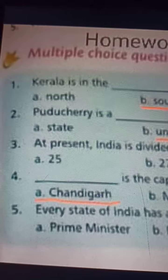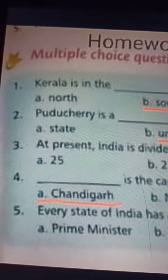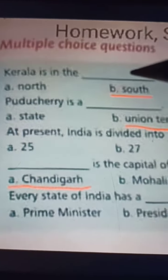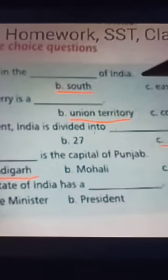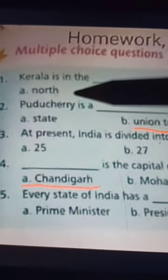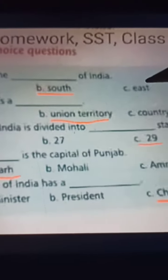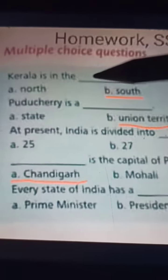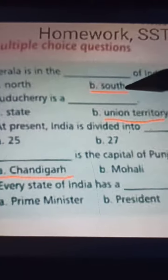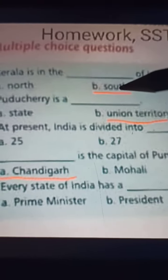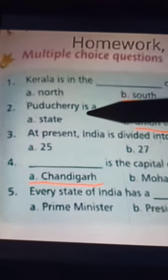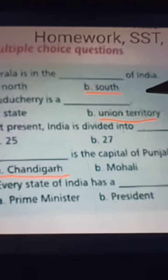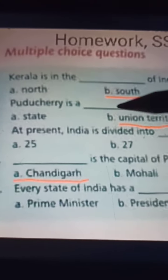Question one: Kerala is in the dash of India. A) North, B) South, C) East. The answer is B — Kerala is in the South of India.